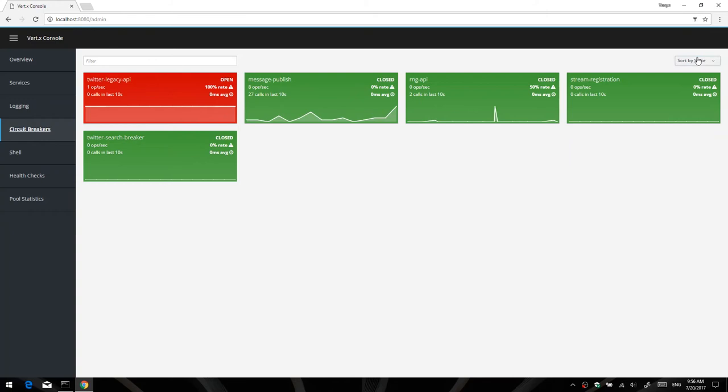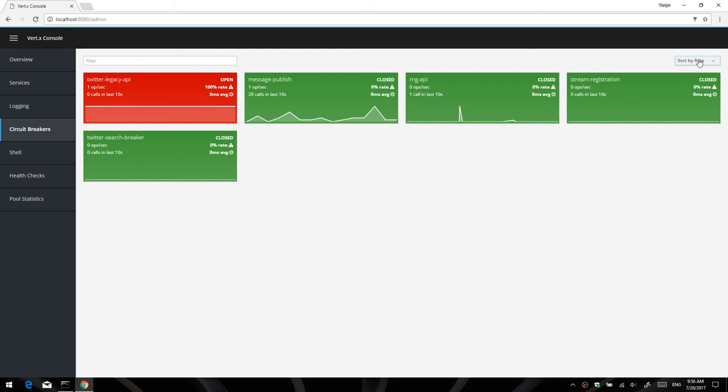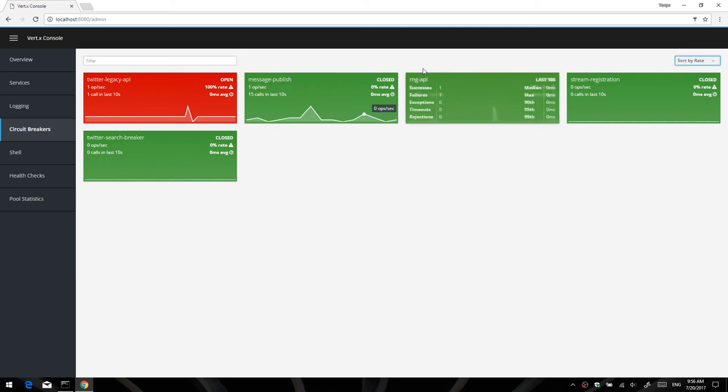As you can see here, we have the names, whether or not it's open, it's all color coded and you can sort by the state, by the name, by the rate, number of calls, all that sort of stuff. And if you hover over any of the graphs, you can get the number of operations per second that's processing directly.